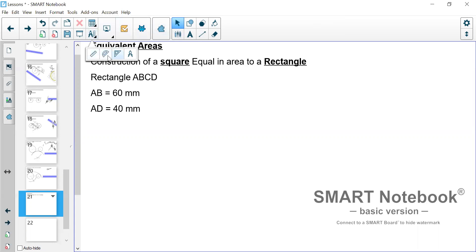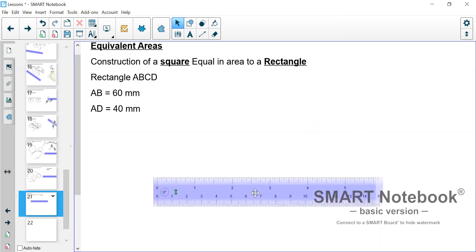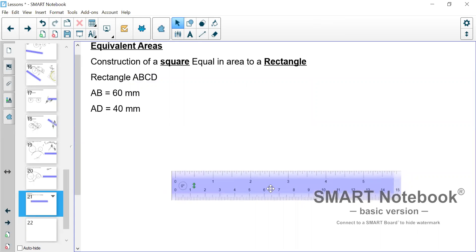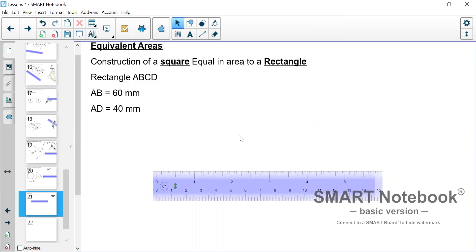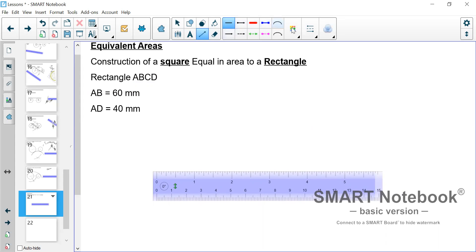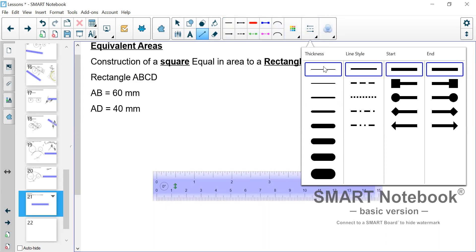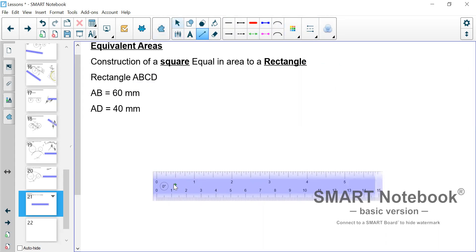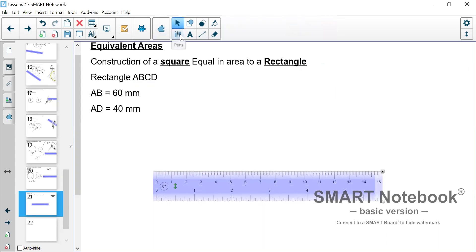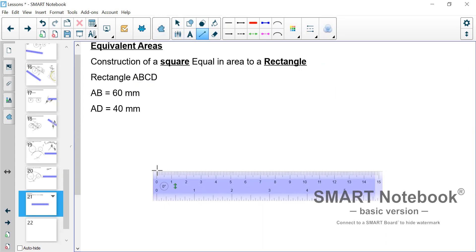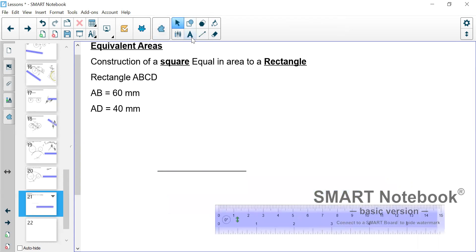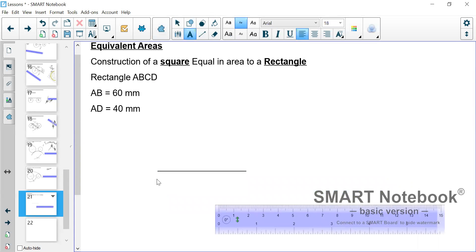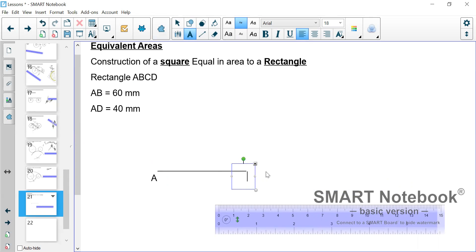Without any hesitation we'll go and construct that rectangle. We should have an idea how to construct a rectangle. Now AB is given as 60 mm so we draw the line for the length 60. Then of course we go through our process of labeling. Labeling is very important.